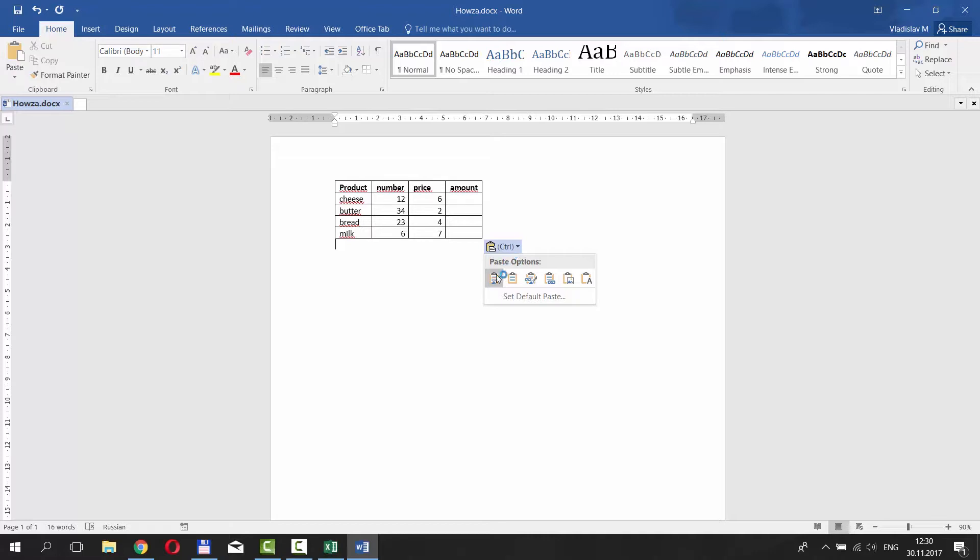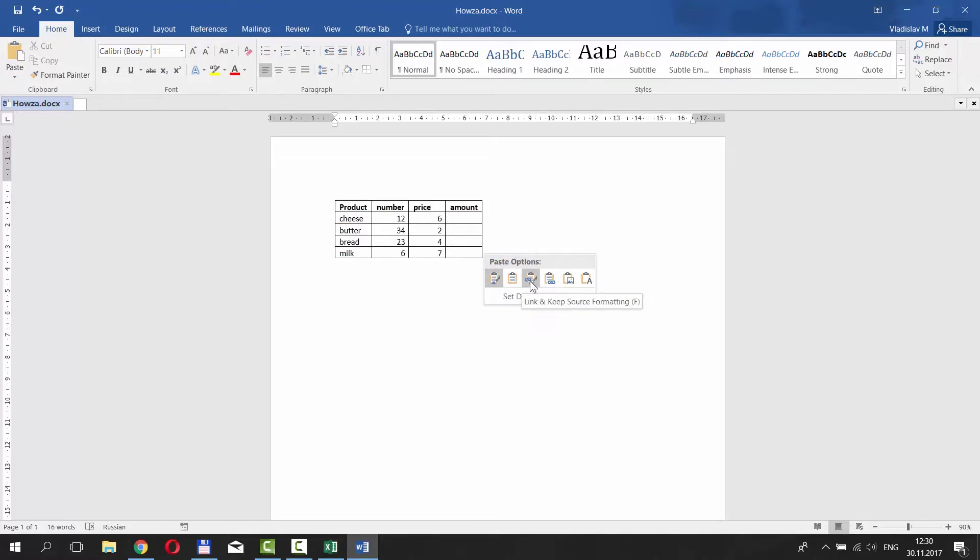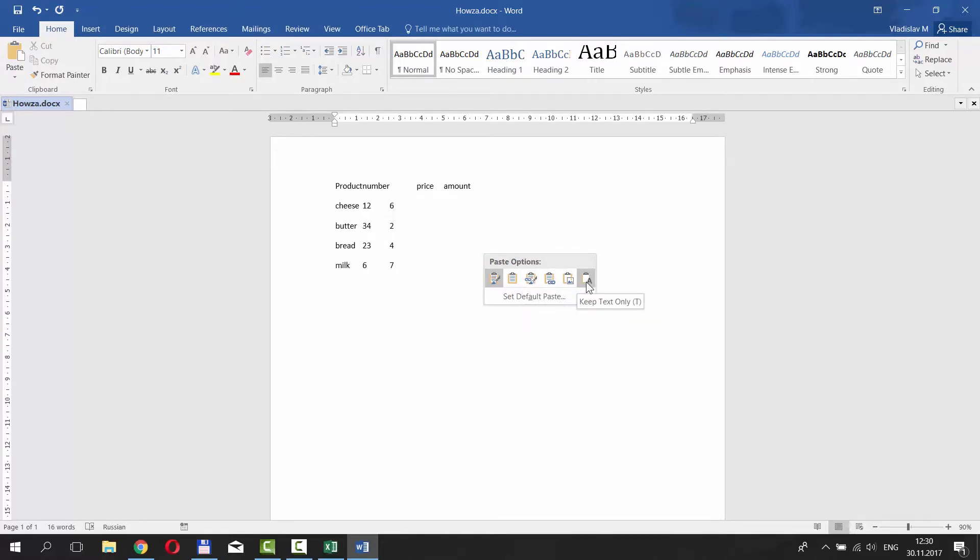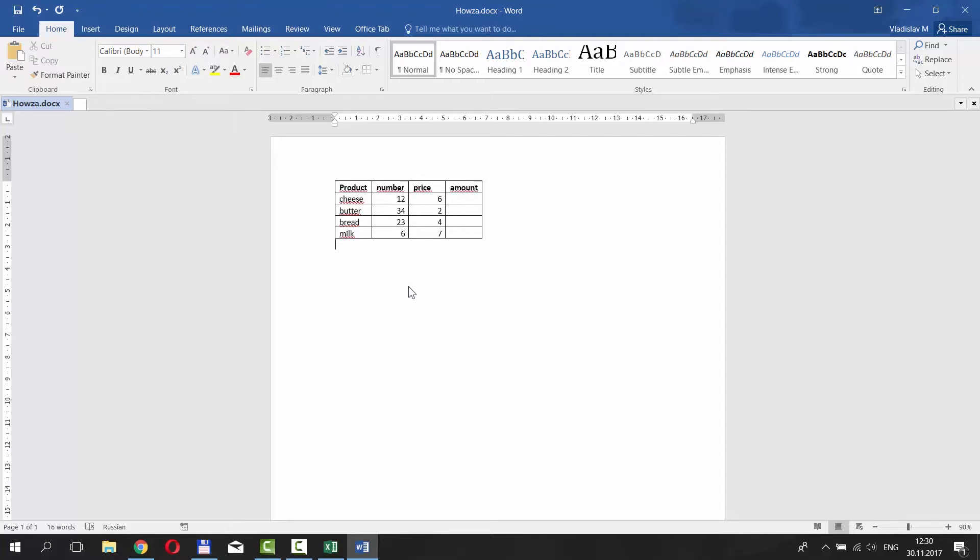Keep source formatting. Use destination styles. Link and keep source formatting. Link and use destination styles. Picture. Keep text only. Choose the one you need.